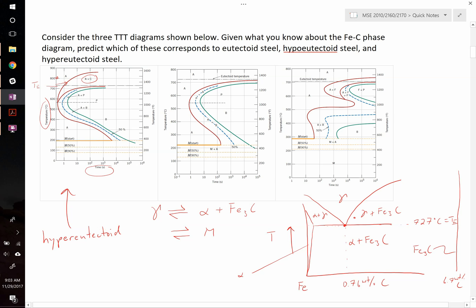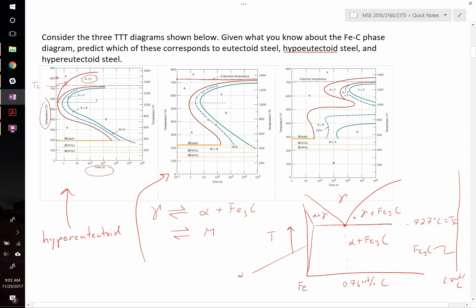Looking at the next diagram: right at the eutectoid temperature, if you hold it for a very long time, it eventually reaches the point where you get spheroidite. It never forms a pro-eutectoid phase. Therefore, this must be our eutectoid steel. As you cool it down, it only starts to transform to a mixture of pearlite or spheroidite exactly below the eutectoid temperature. So this must be our eutectoid composition.